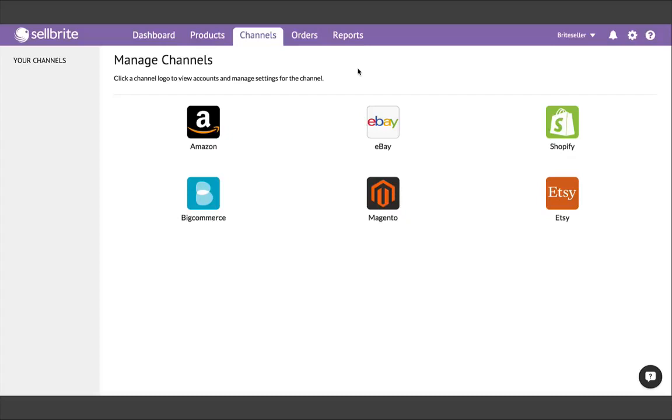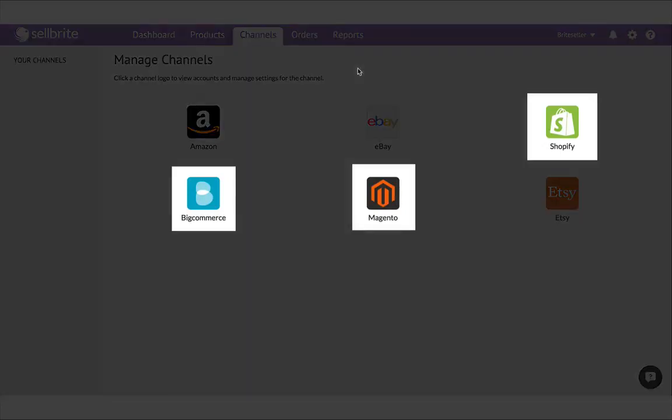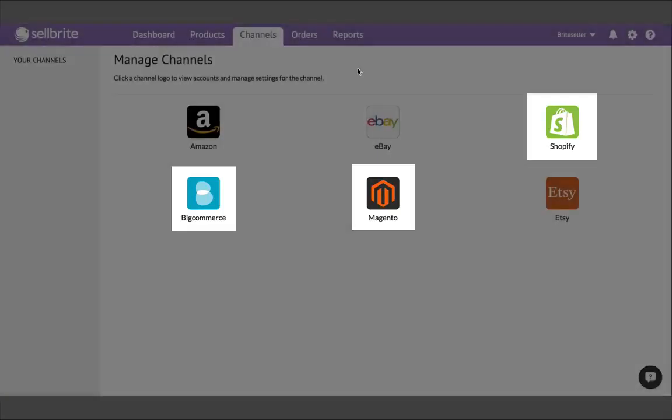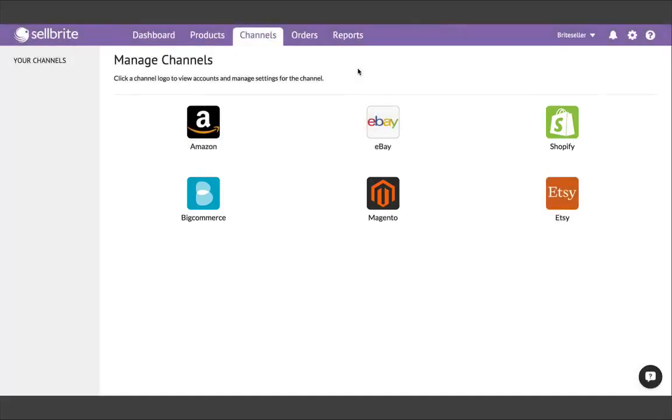A quick word about importing data from your channels. All things being equal, it's best to get started from an eCommerce platform, like Shopify or BigCommerce. The reason is, Sellbrite will be able to import all of your data from your own eCommerce store, including images, descriptions, variations, etc.